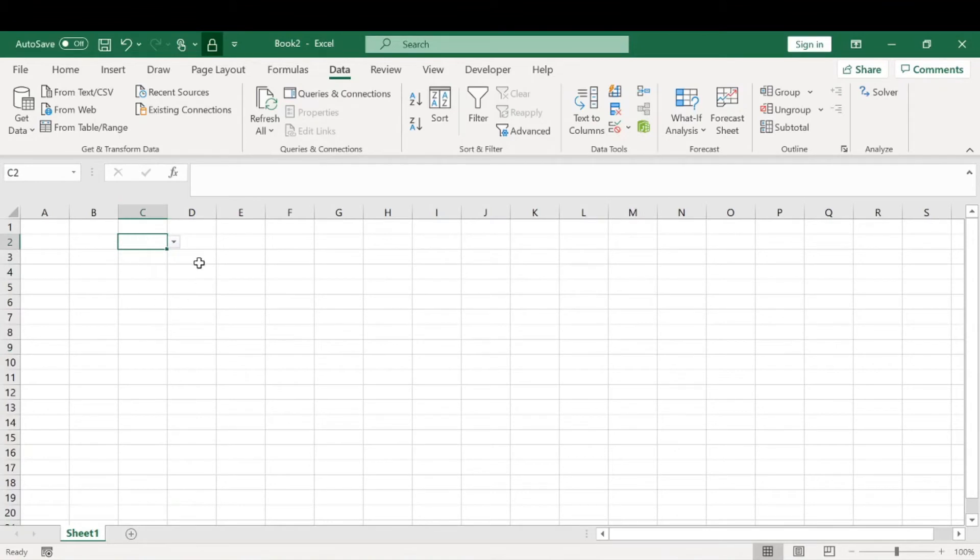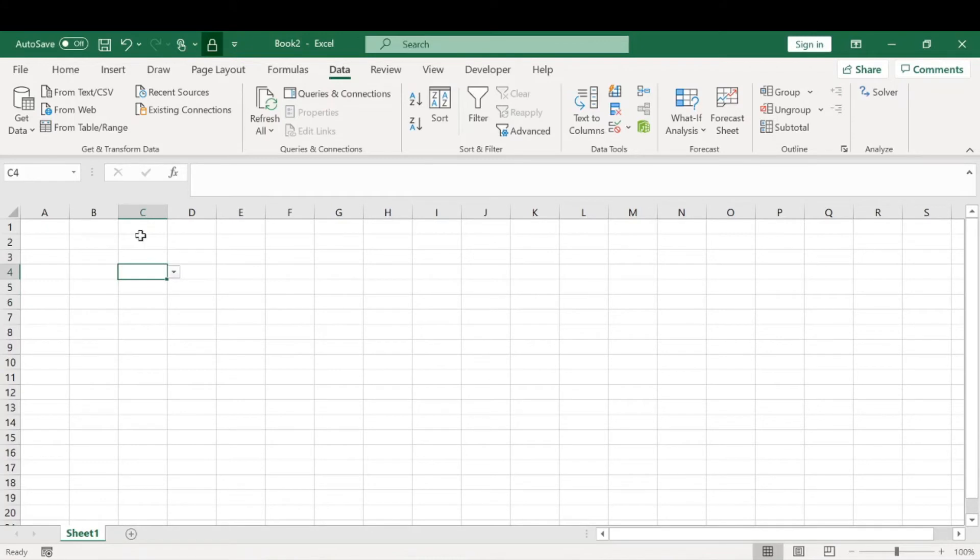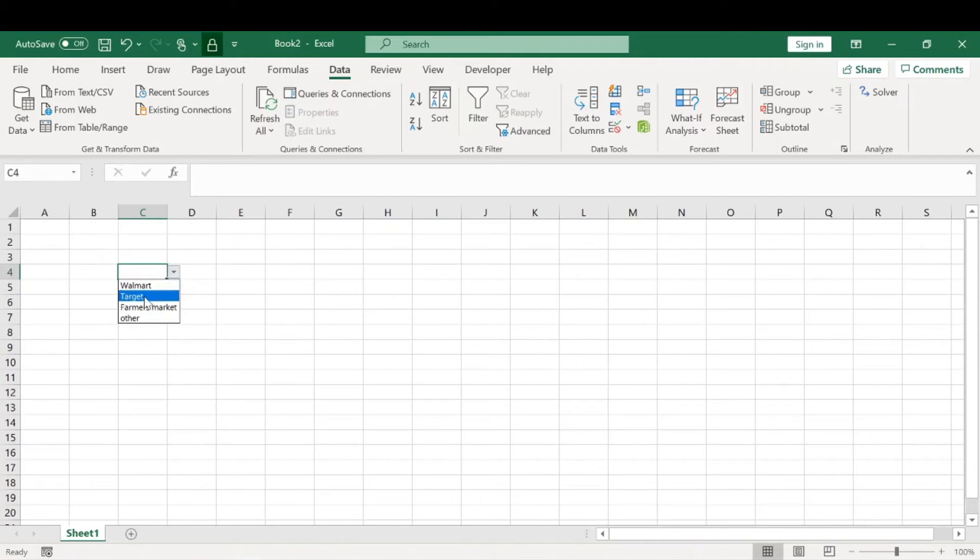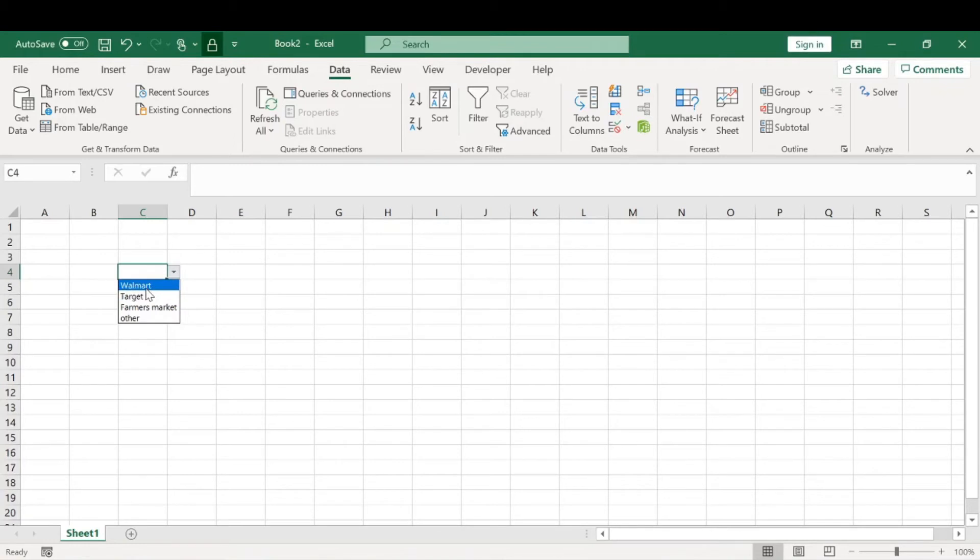Here in column C, you'll notice this little arrow. Every cell in column C will have this little drop-down arrow. Go ahead and click that, and you can select one of the options that we inputted. We'll choose Walmart.